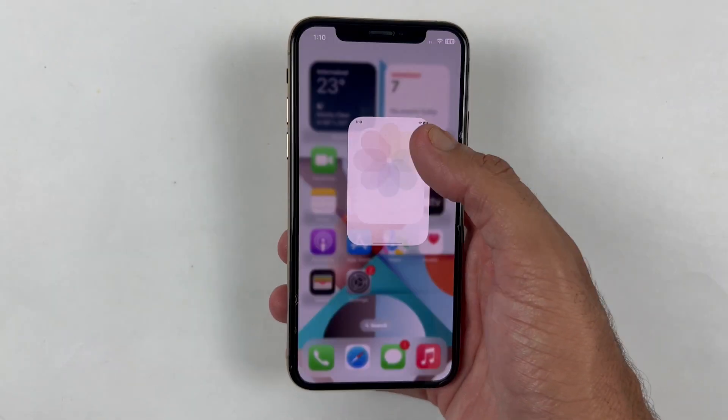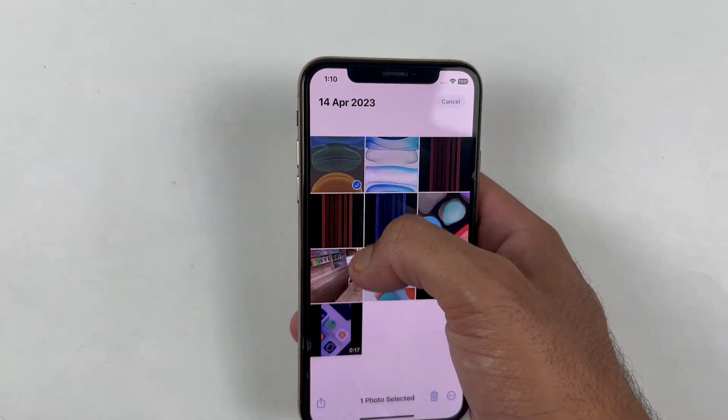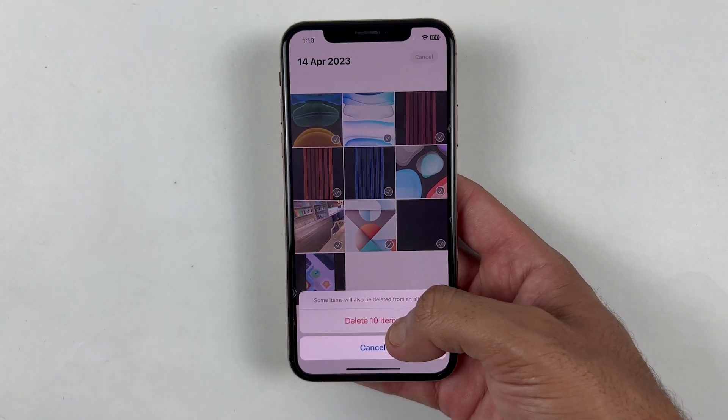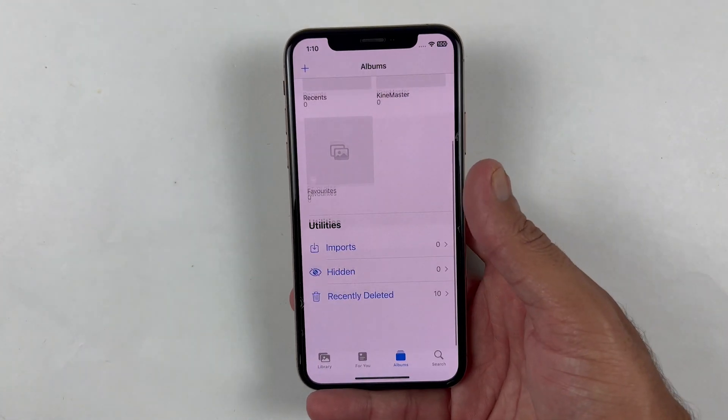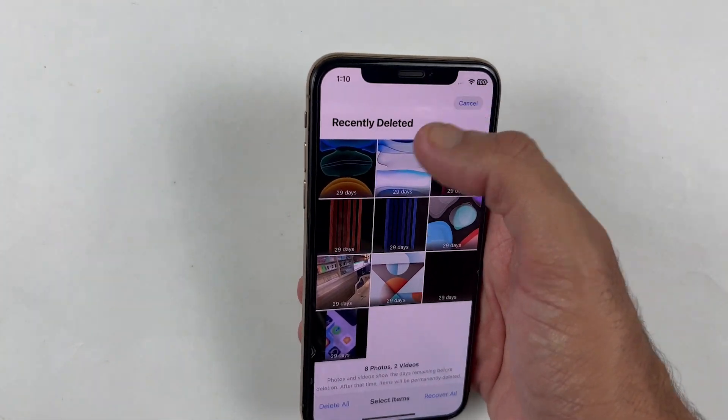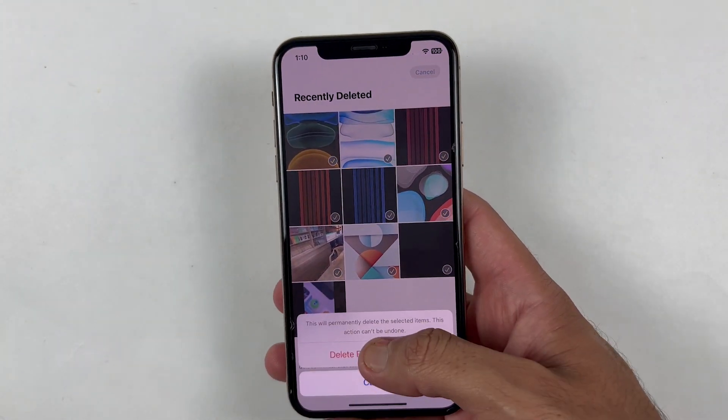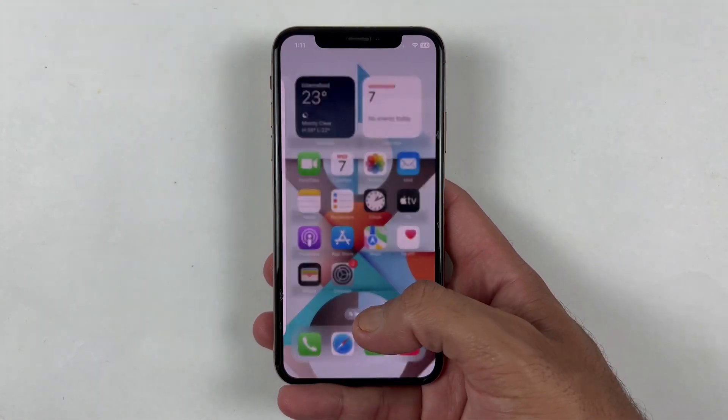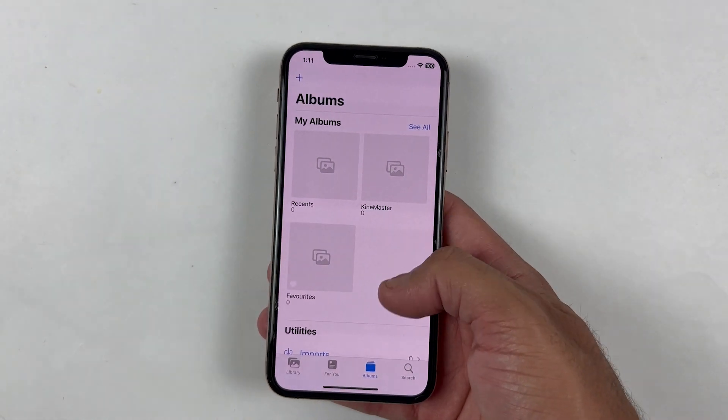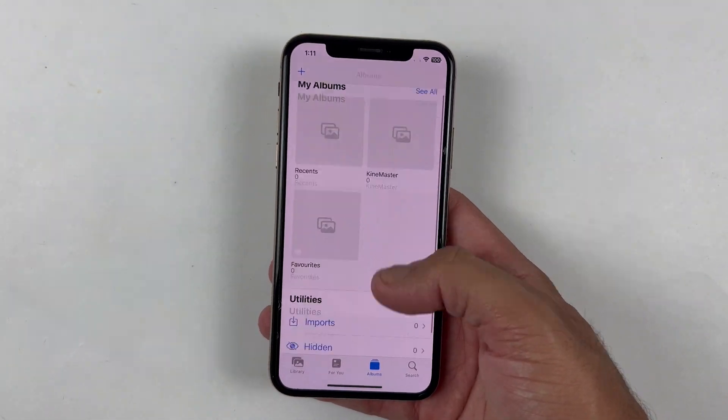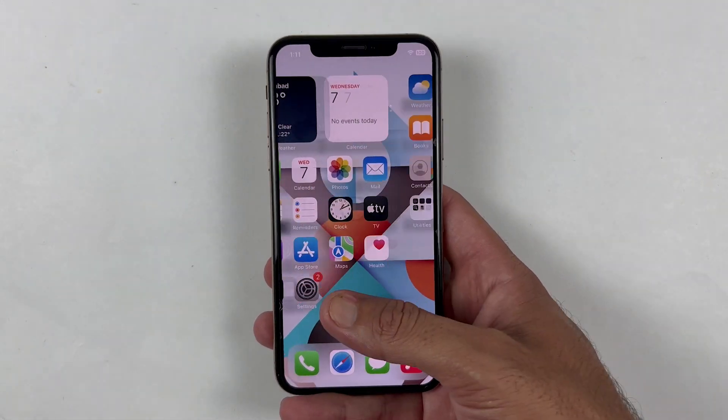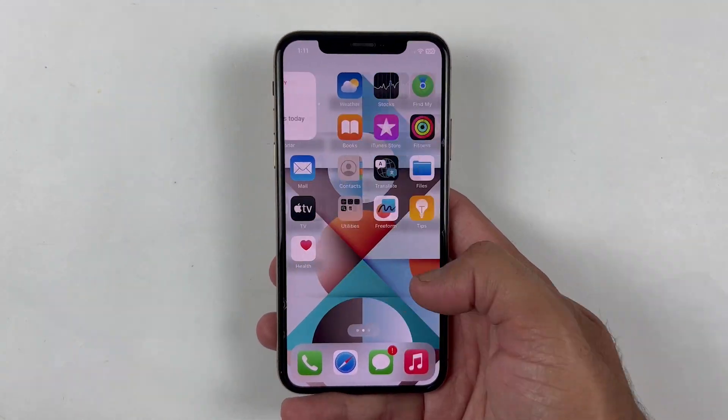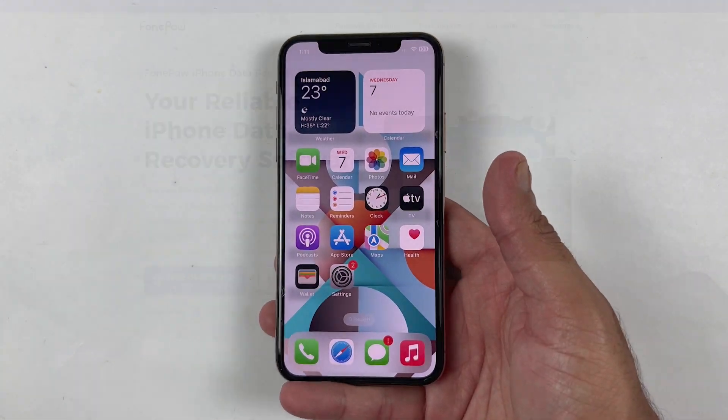Have you ever experienced the frustration of losing important data from your iPhone? Whether it's precious photos, contacts, important messages, or valuable documents, you can recover every single byte from your broken iPhone, or even if you've accidentally deleted your photos or files. The question is how? Well, let's find out.